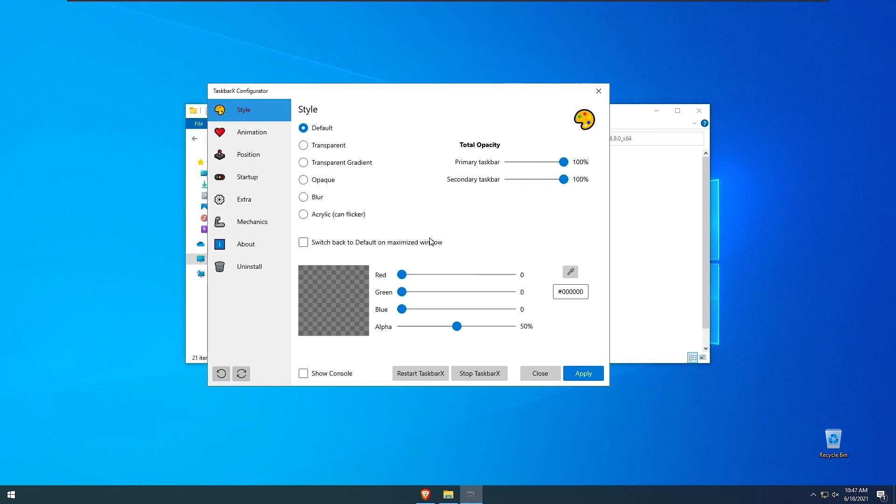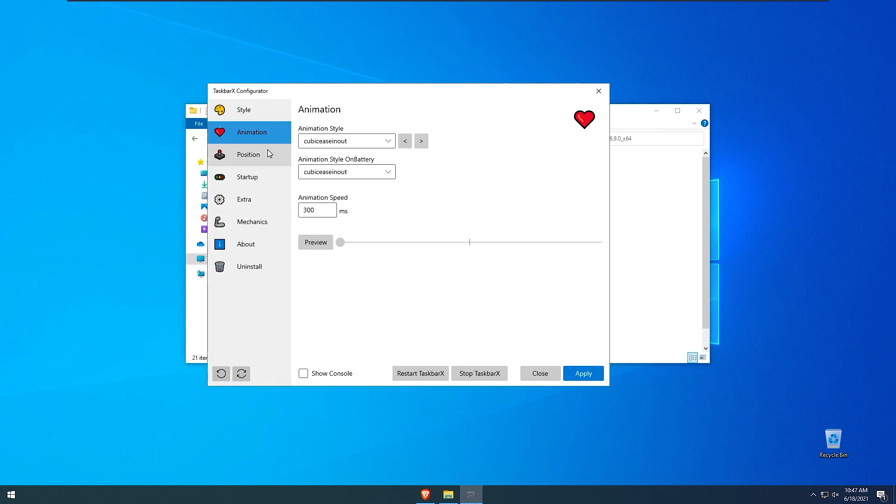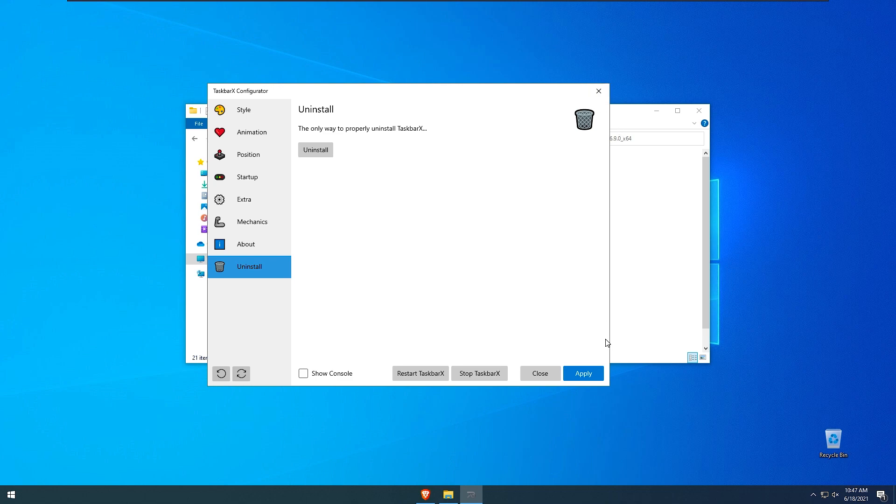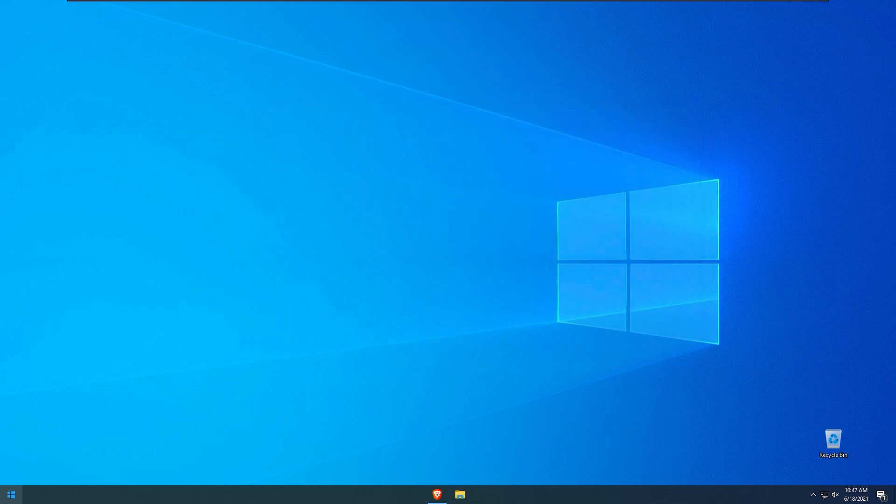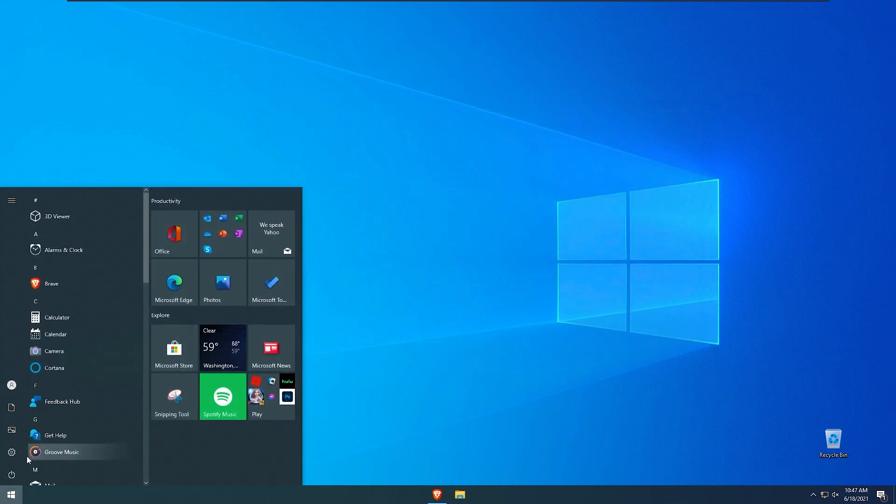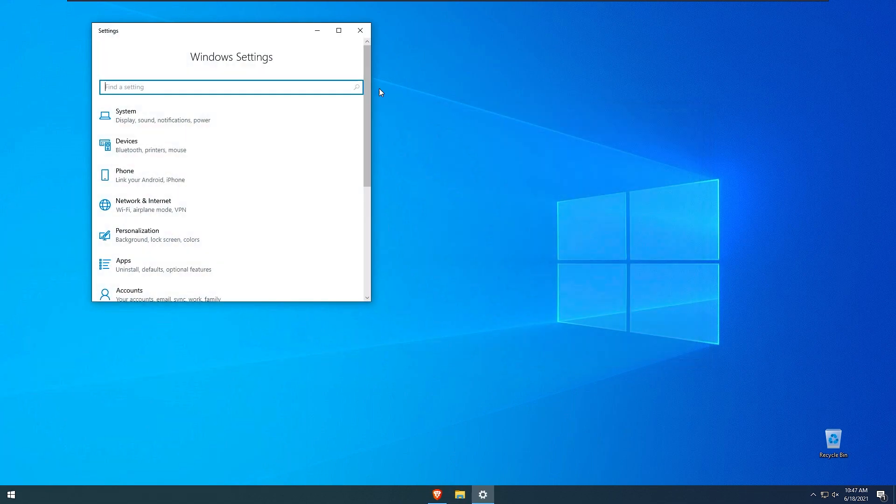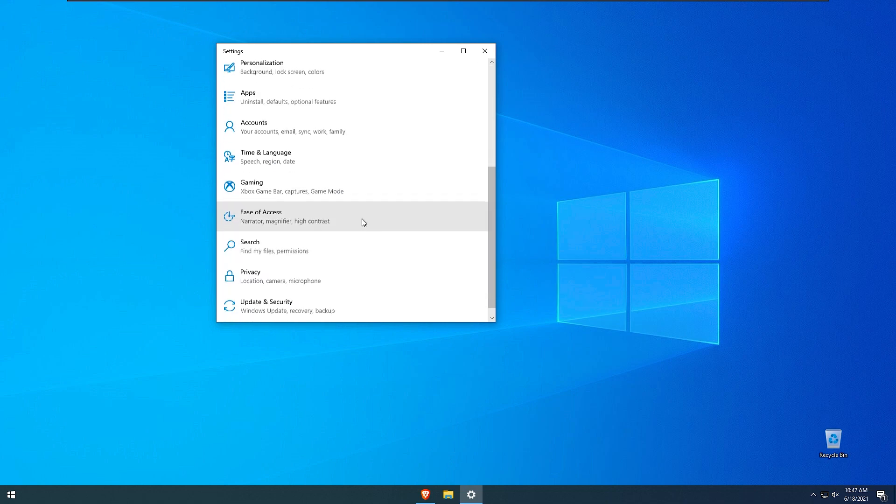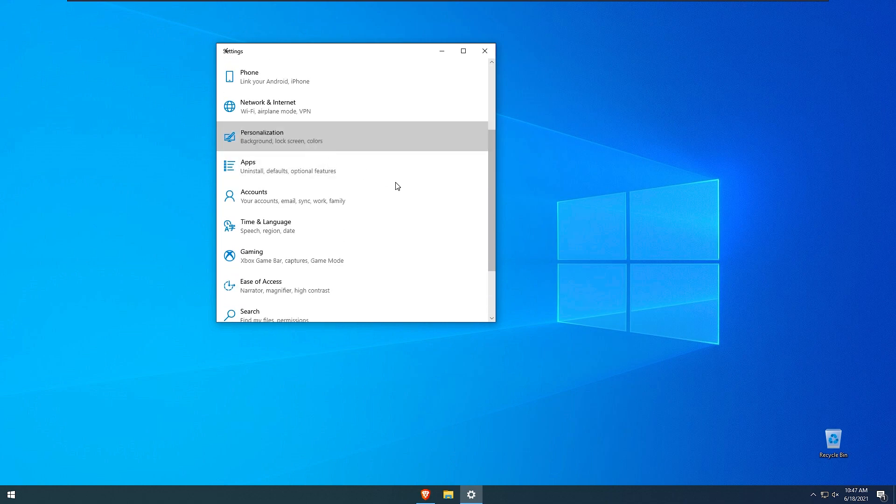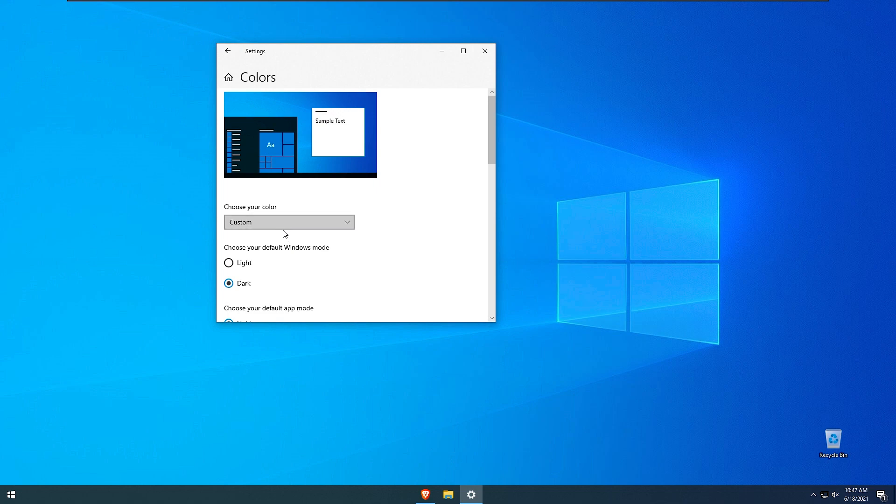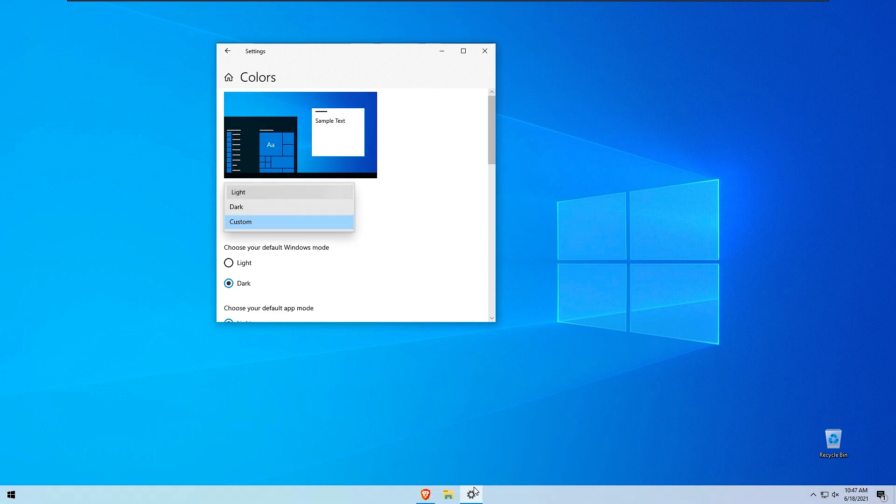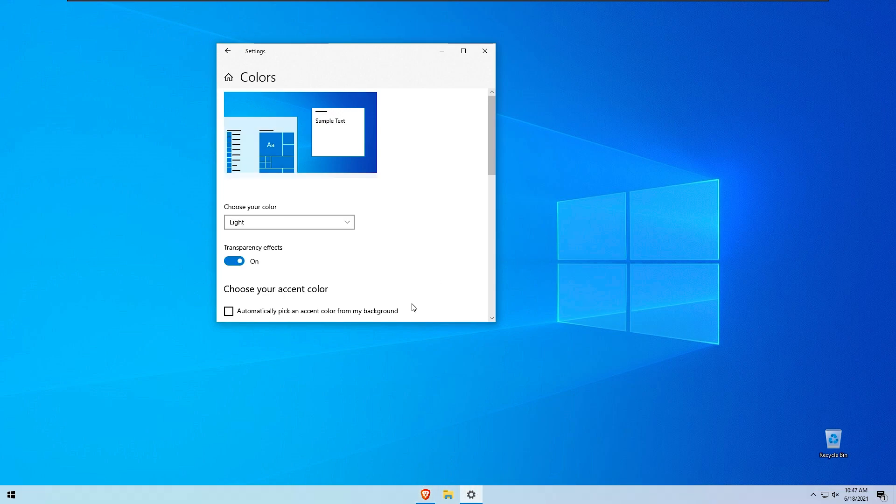So here we have our taskbar configuration so with that said click apply right here. We should be good to go with all these settings. I will just go into the windows settings right here, go to personalization and I will change the colors of the system to light so you can clearly see better our brand new taskbar.